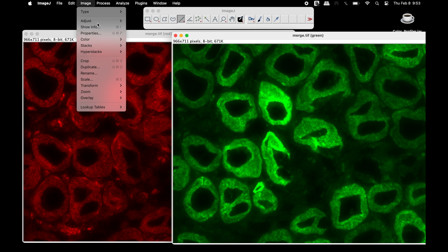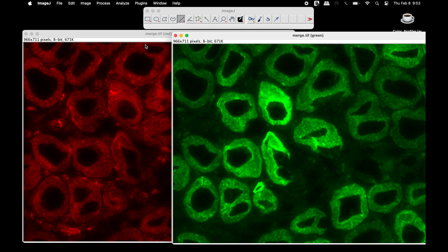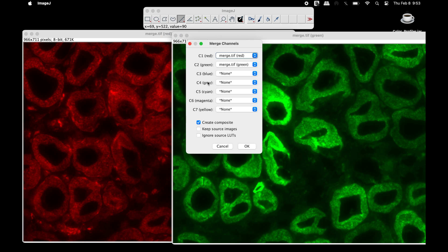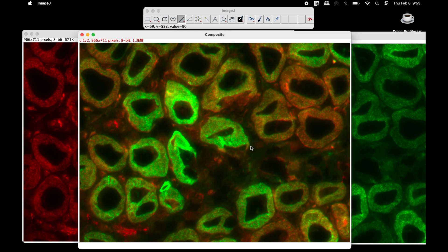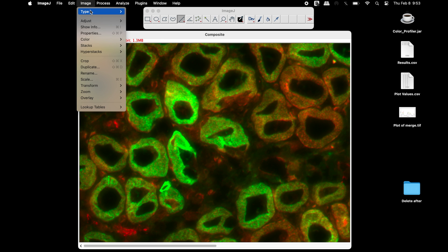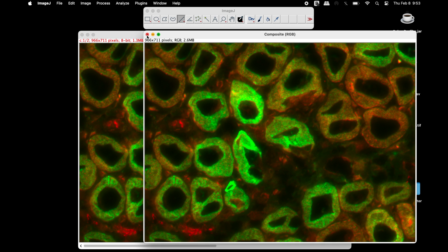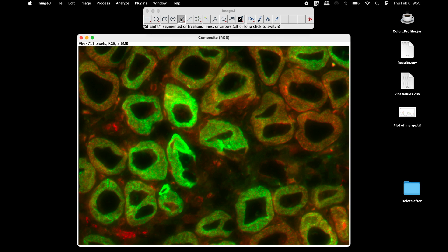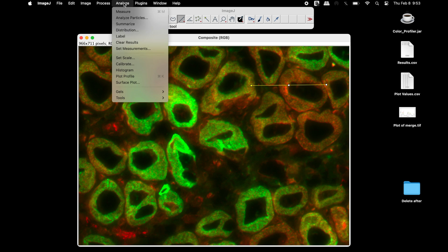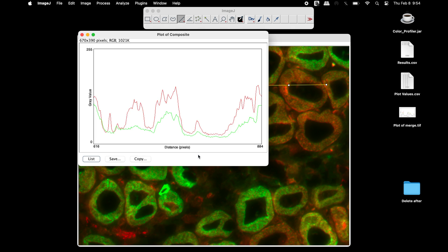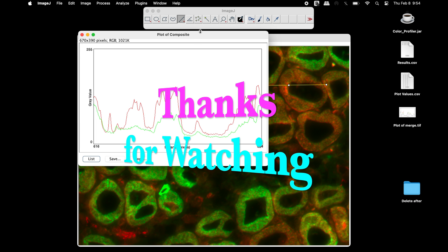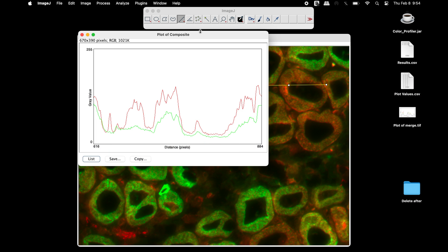The next step is to merge the red and green channels into a single image. This merged image can be changed into an RGB color image type. Now, use the line tool from above and mark the region of interest to generate the profile plot. Thanks for watching.